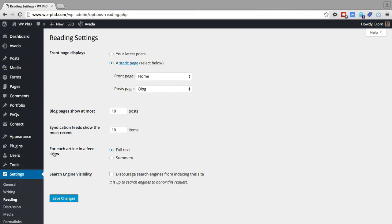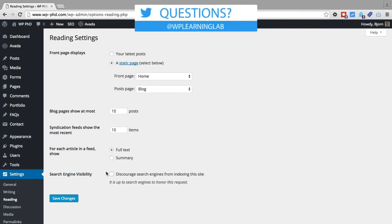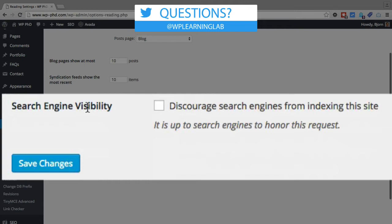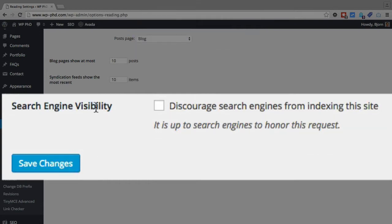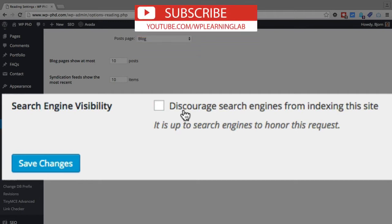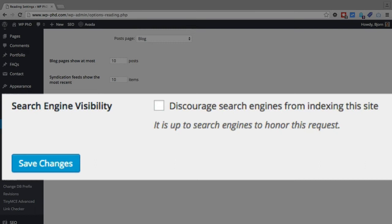On the reading settings page, at the very bottom, there is an option called search engine visibility. And if this box is checked, then we are discouraging search engines from indexing your website. You only want to have this checked when your site is in development. When your site is live, you do not want to have this box checked.